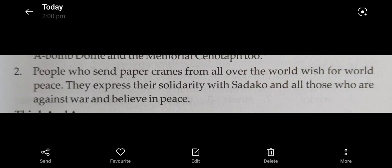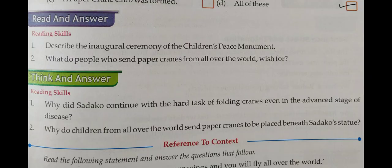Now come to the Think and Answer section. First question: why did Sadako continue with the hard task of folding cranes even in the advanced stage of disease? Sadako continued with the hard task of folding cranes even in the advanced stage of disease because she believed that she would recover. This belief was based on the legend her friend narrated to her — that if a sick person folded a thousand paper cranes, the person would soon get well.